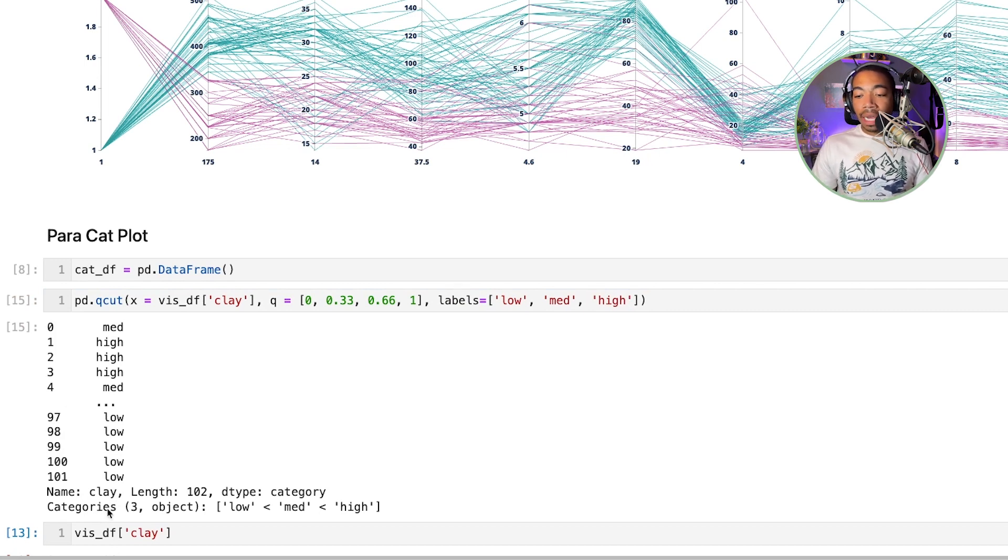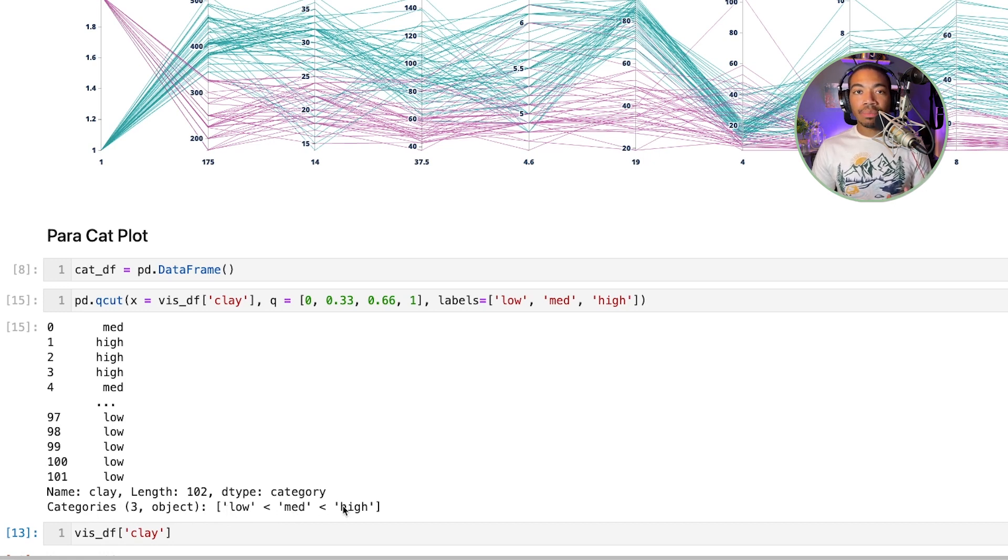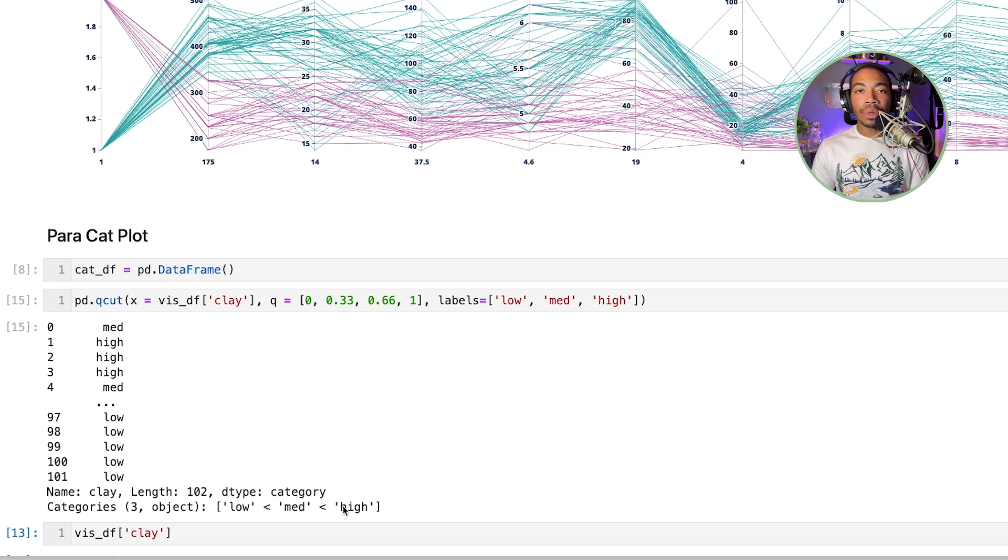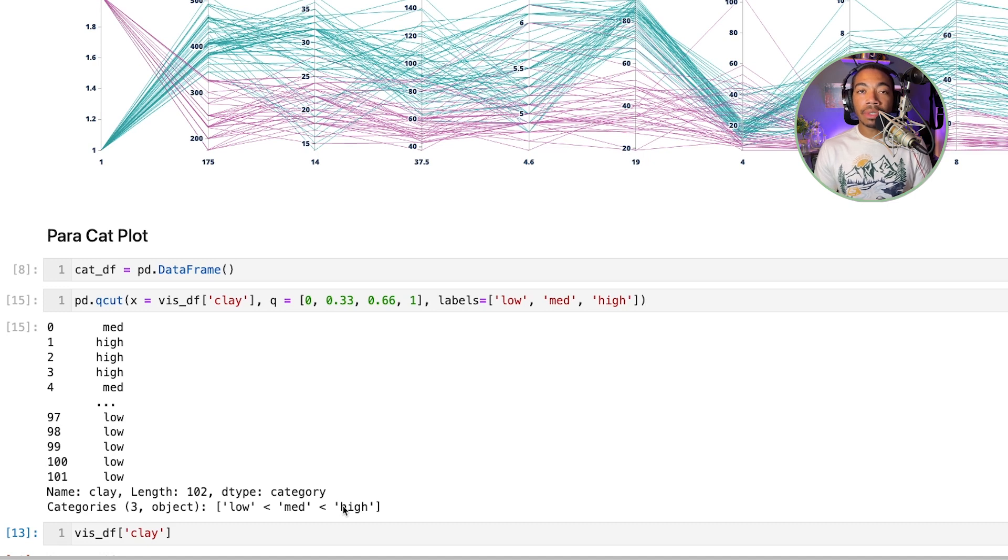The output of this are categories so it knows that low is less than medium which is less than high. So this sort of preserves the data but in a much lower resolution and thus will allow us to produce simpler data visualization outputs.